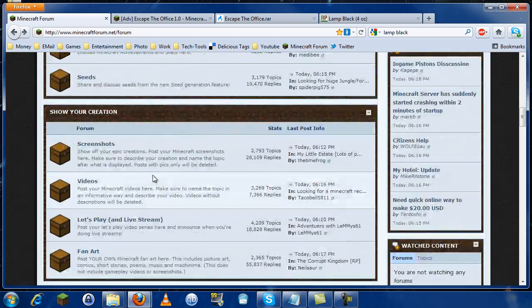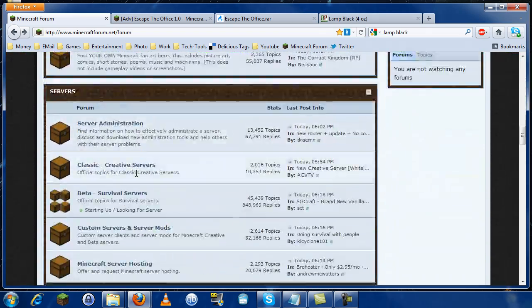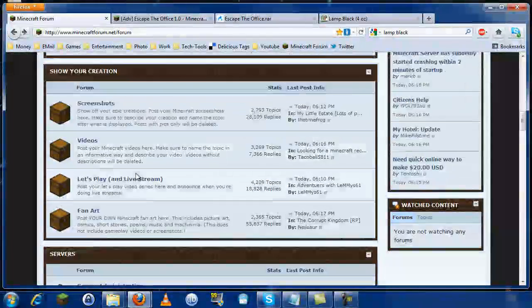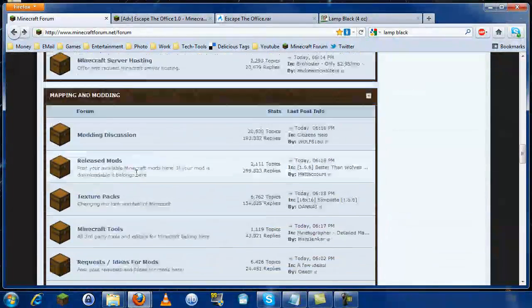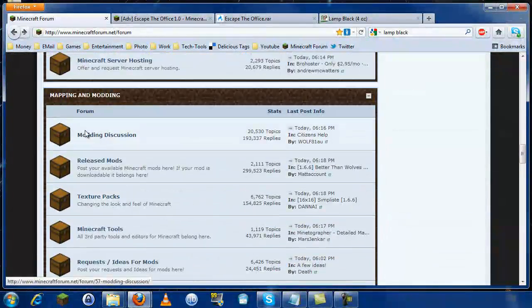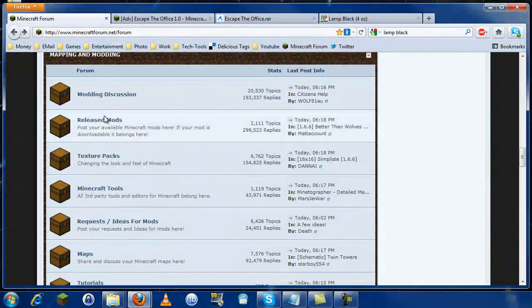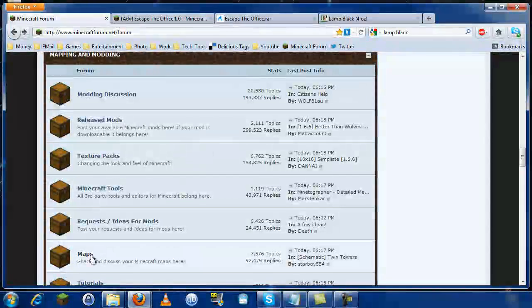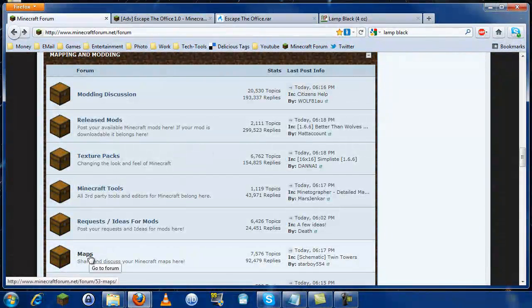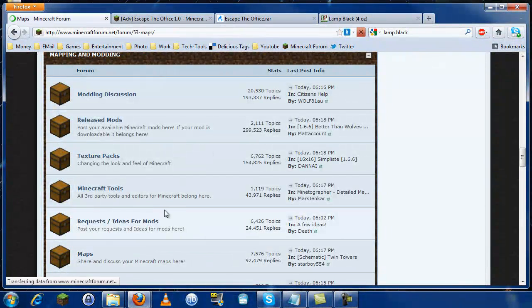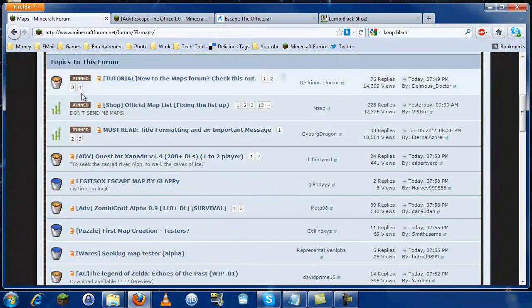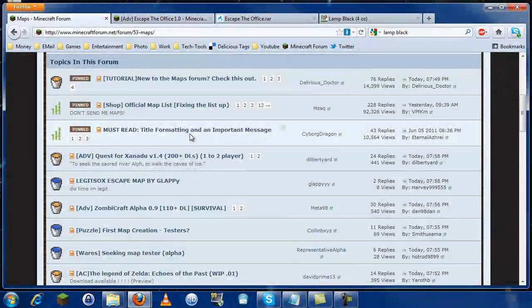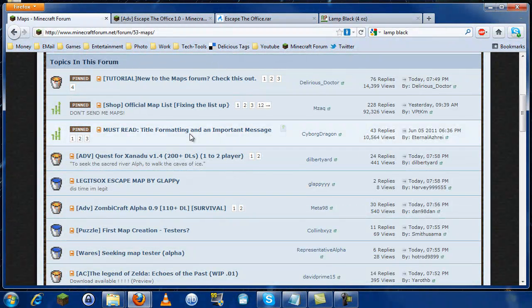In a section called Mapping and Modding, under the map section. This is where everyone likes to show off their maps and where people find custom adventure maps.